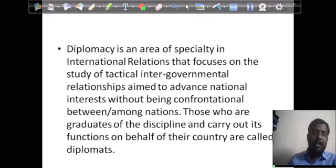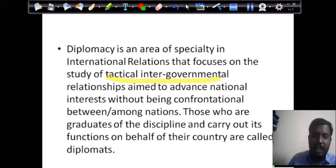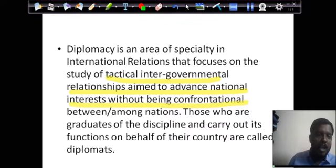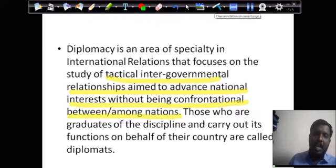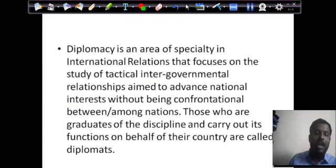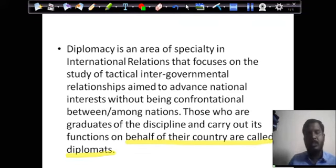Diplomacy is an area of speciality in international relations that focuses on the tactical inter-governmental relationship aimed to achieve national interest without conflict between or among nations. It is basically not going into a fight, but rather speaking to each other and trying to do something. The people who do this on behalf of their country are called diplomats. So there are two things: diplomacy as well as diplomats.